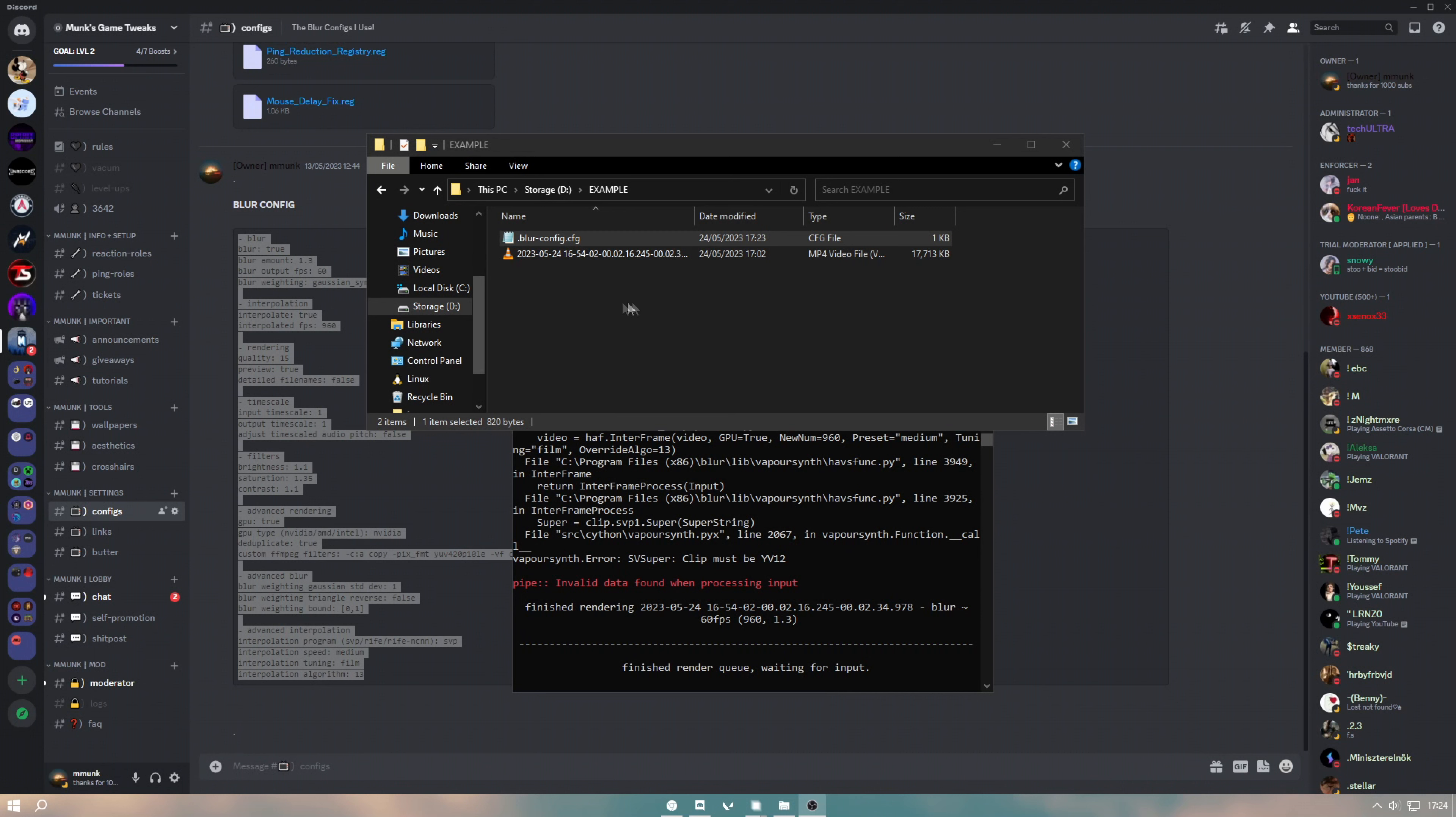Hit save. Now find your blur window again and drag the clip back in.